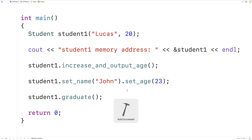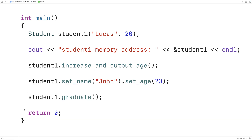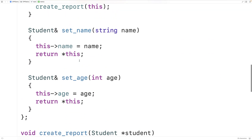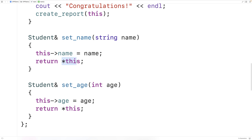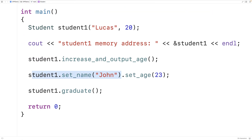So if we save and run this, we cause `student1`'s name to be set to John and their age to 23. And now when the student graduates, their name is John and they're 23 years old. What's happening is that when `student1.setName` is called, it returns a reference to the student object, which is why `setAge` can continue to work with that same object. So that's the `this` keyword in C++ and some potential use cases.